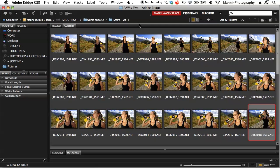Hi guys and welcome to another quick video tutorial here on the Kiki and Manny photography blog. My name is Manny and today I want to show you guys a quick technique on how to work quicker in Bridge. Most of us go out and shoot, come back home, upload our images to the computer, sort them in Bridge, select the best shots and start Photoshopping. In Bridge you mostly have two ways of selecting the best shots: giving your images a star rating, or giving them labels.